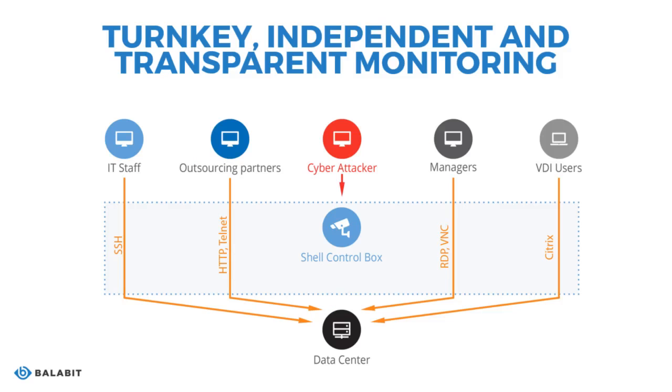If you are not familiar with the product, Balabit's Shell Control Box, or SCB as it's more commonly known by ourselves and our clients, is a turnkey appliance that controls privileged access to remote IT systems, records activities in a searchable, movie-like audit trail, and can also prevent malicious actions.